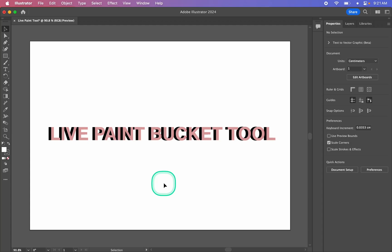Hello, and today I'm going to show you how to use the Live Paint Bucket tool in Adobe Illustrator. The Paint Bucket tool is a fantastic way to add color to your artwork, but it does work a little bit differently to the Paint Bucket tool in Photoshop.